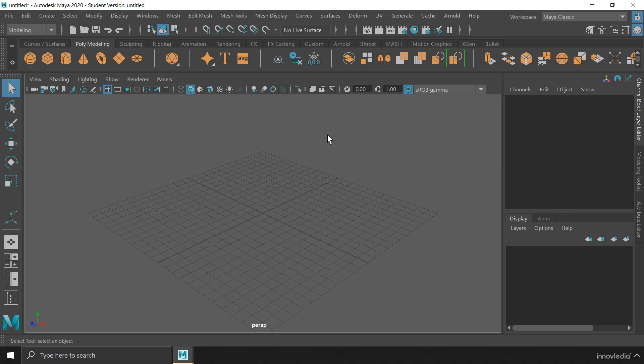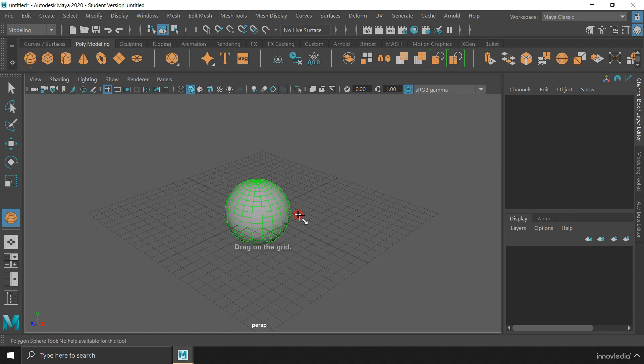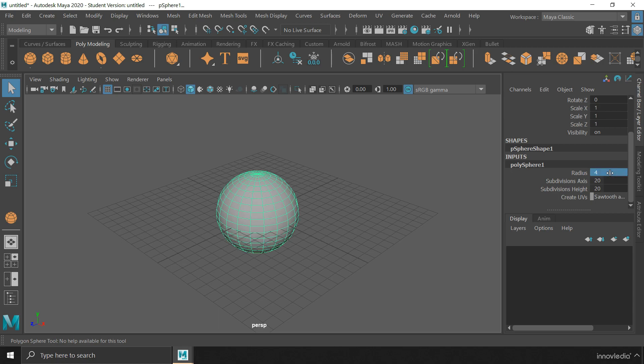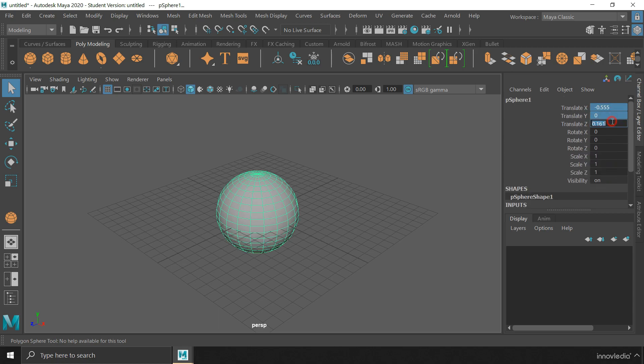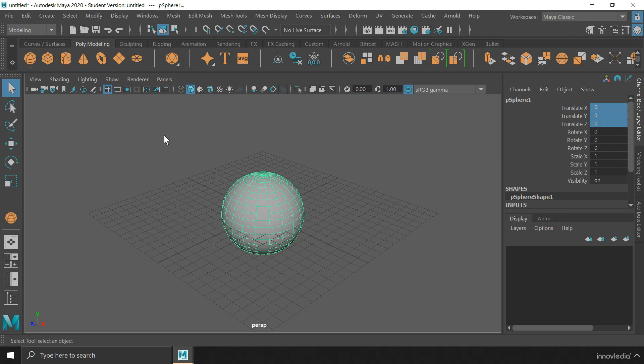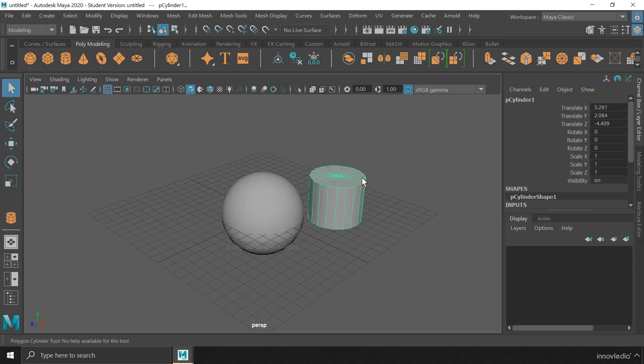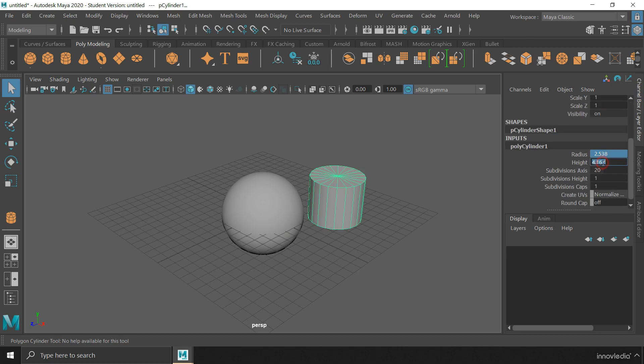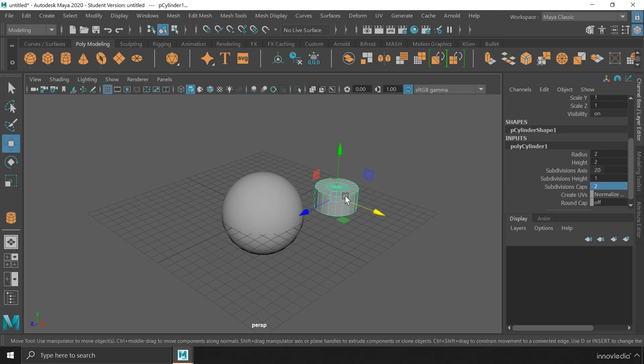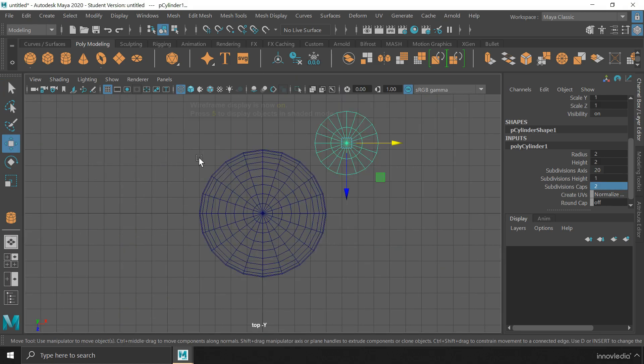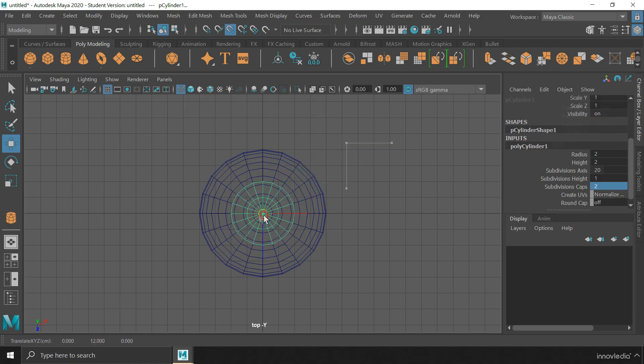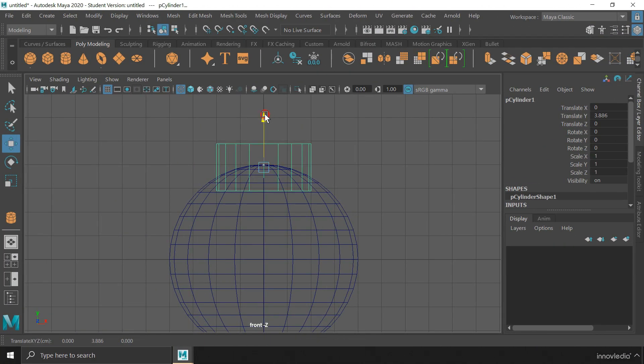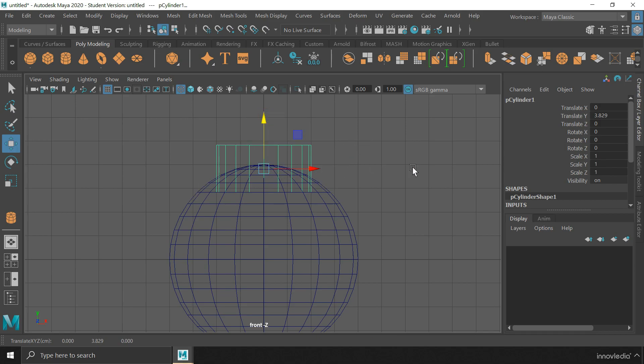We need at least two objects to do a boolean between the two. So first, I am going to create a sphere and set its radius to 4 and position it at the center of the grid. And then, create a cylinder and set its radius and height to 2 units and subdivisions caps to 2 as well. And then, I am going to snap the cylinder to the center of the sphere and keep it just a little higher from the surface of the sphere.